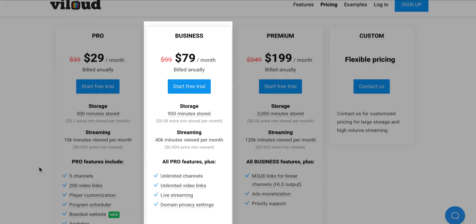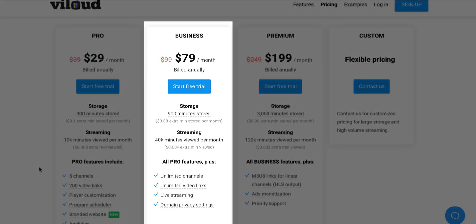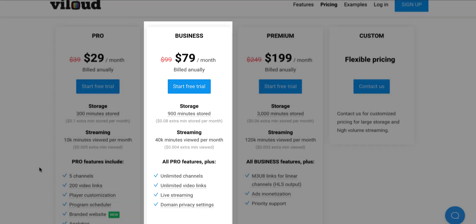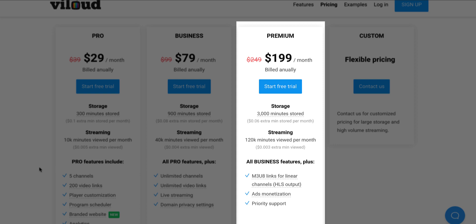From $29, the next tier is $79 a month. Storage goes up to 900 minutes, streaming goes to 40,000 minutes viewed per month, you get unlimited channels, unlimited video links, and live streaming is now enabled. For $199 a month — the premium plan — that's when you get the M3U8 link for the linear channel, enabling Roku, Fire TV, and similar platforms. You also get ads monetization and priority support. Storage goes up to 3,000 minutes and 120K minutes of streaming per month.